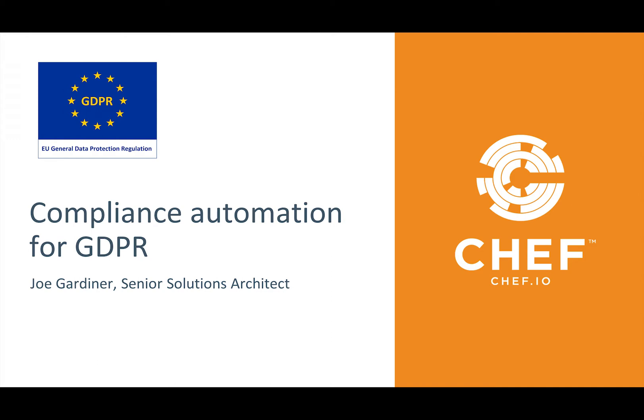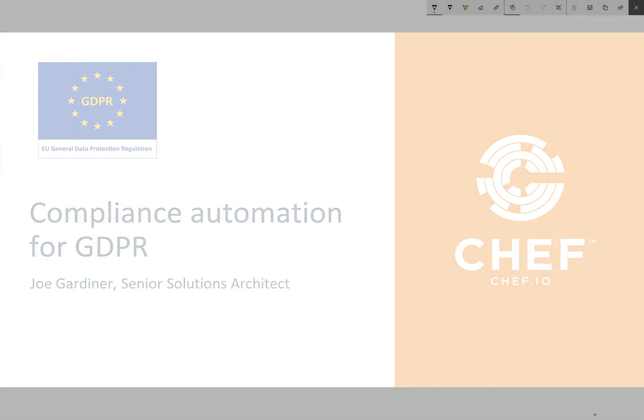Hi, my name is Joe Gardner and today I'm going to illustrate how you can automate the auditing of your systems against the technical requirements of GDPR. When we think about auditing our systems and ensuring that they comply with any security standard, GDPR or not, it really starts with the systems that we're managing.